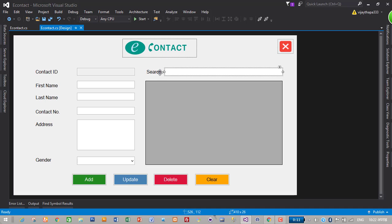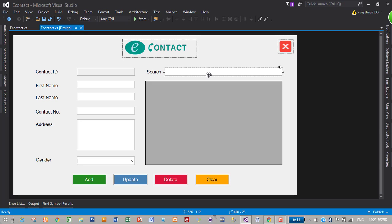First of all, open our project and to create a search functionality let's create a text and event on search text box. To make the event just double click on the text box.